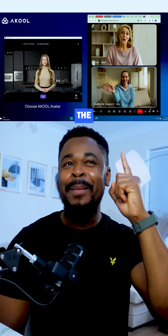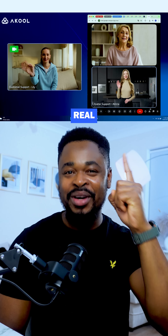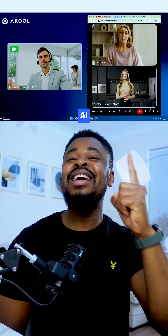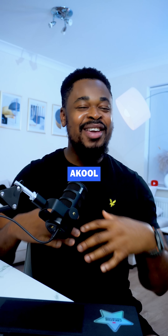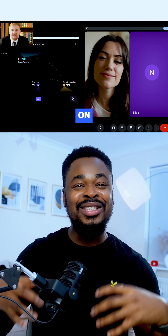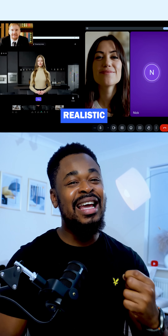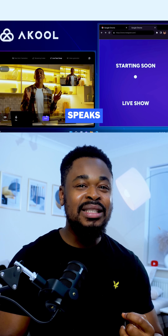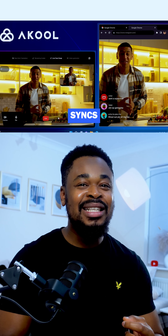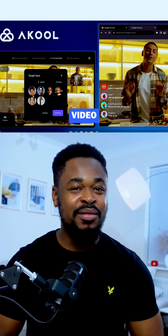This is a live call, but the person speaking is not real — it is an AI avatar. AQ Live Camera allows you to appear on screen as a hyper-realistic AI version of yourself. Your AI avatar speaks and lip syncs in real time, replacing your real video feed.